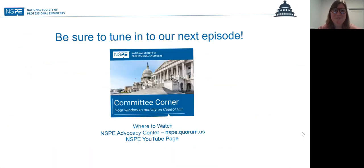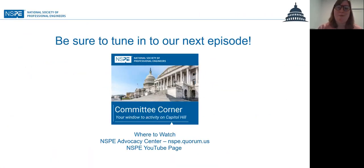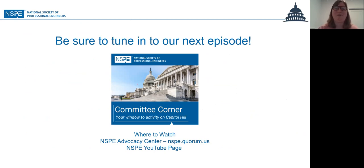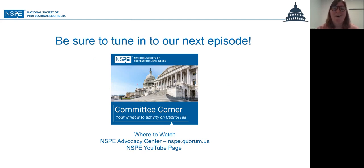That concludes this episode of NSPE's Committee Corner. Just a quick scheduling note — we might not be moving at the same regular expected schedule, because this is my final episode of NSPE's Committee Corner that I'm recording. I have enjoyed sharing things about Congress, pulling back that curtain, cluing in and bringing the conversation that's happening on Capitol Hill to you — our NSPE members — and sharing ways that the conversations on Capitol Hill relate to the work you're doing and the issues we care about at NSPE. You can find NSPE's Committee Corner in the NSPE Advocacy Center or on the NSPE YouTube page. Thank you.